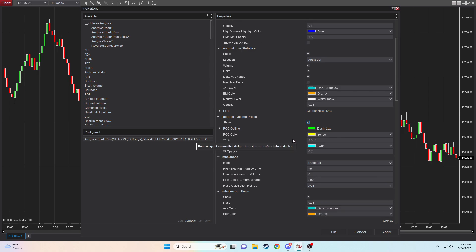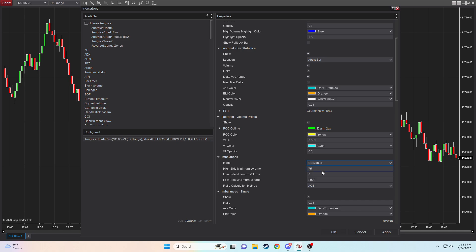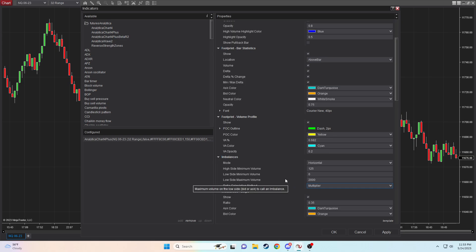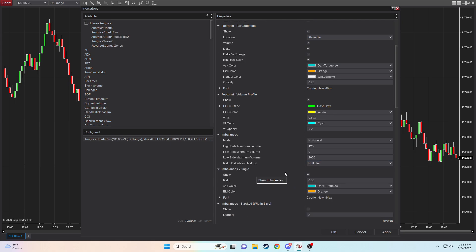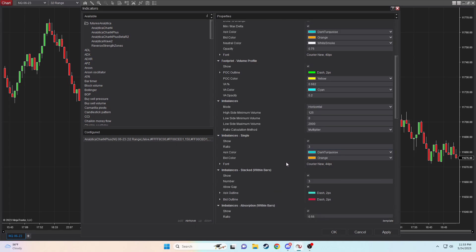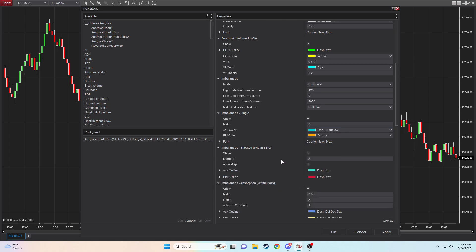Even though you're risking less using your micro contract on the other side of things. So now we're just going to be going through all these settings. Everything above footprint volume profile can be left as default or changed to your liking. And then footprint volume profile should be shown if you have access to that through the 4+. POC, all that can be left the same. But down here, you want 125 for the high side minimum volume, horizontal as the mode for calculation, and multiplier for the ratio calculation method.